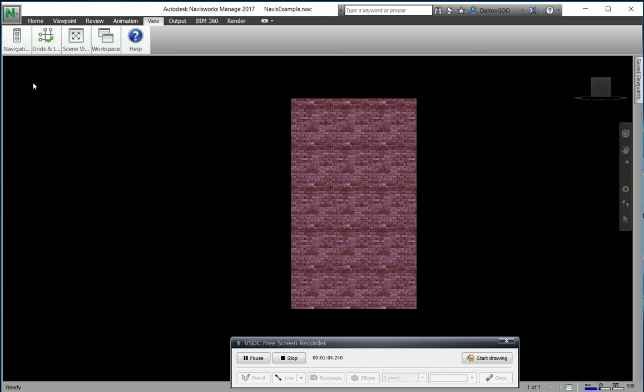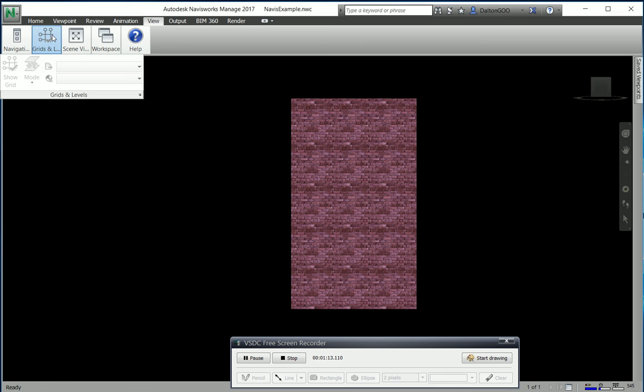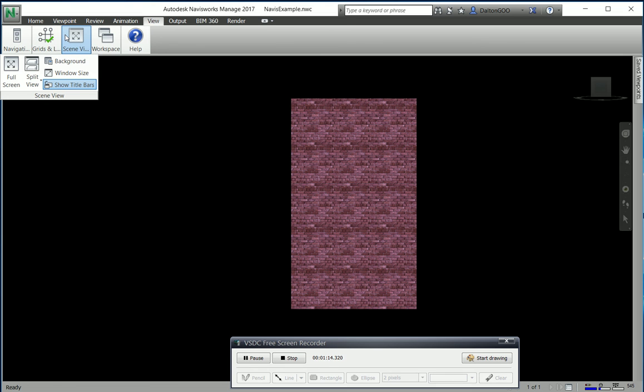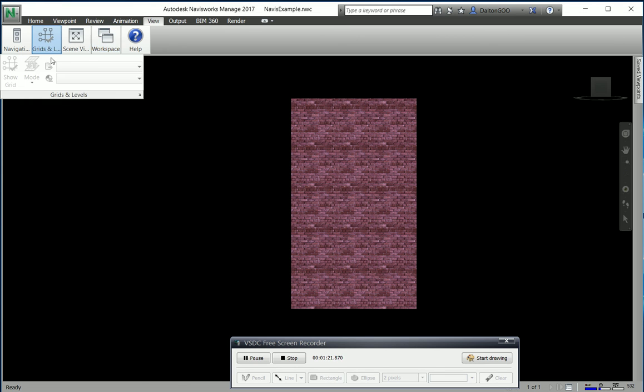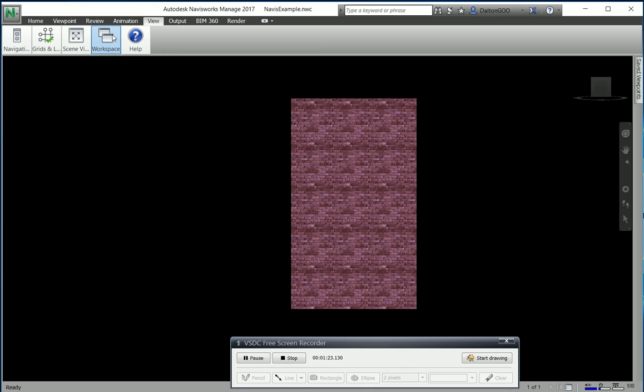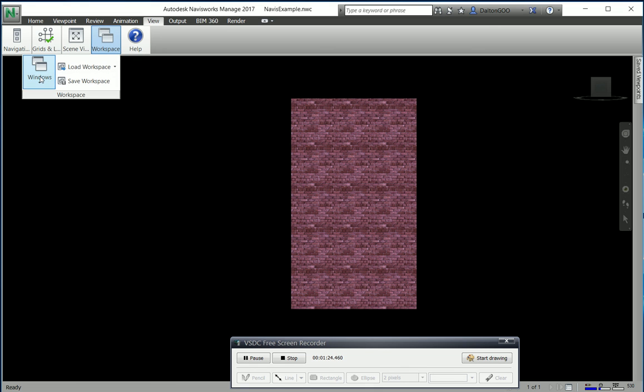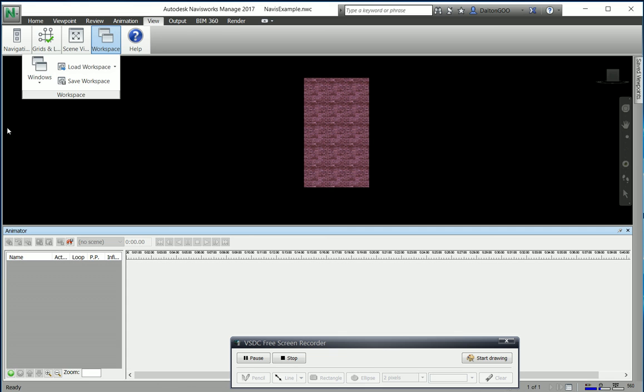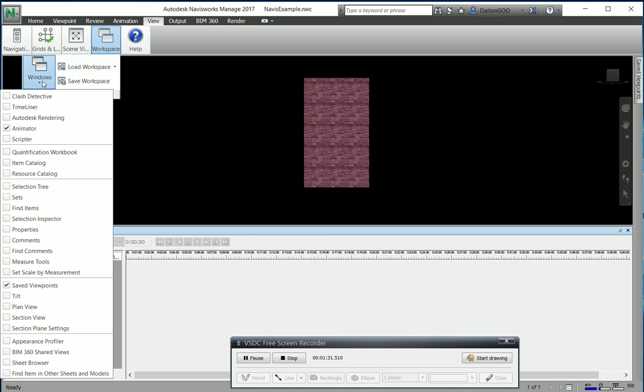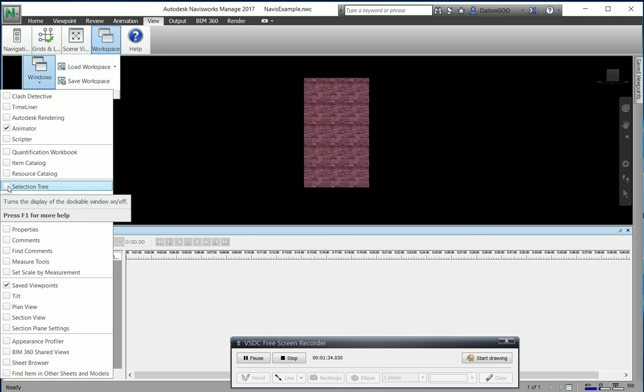If you do lose any of these dockable windows, or if you don't want them on there or whatnot, you can easily exit out of them. But if you do lose them that way, you can just come to your View tab, come down here into the ribbon, and you'll see...